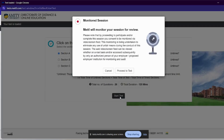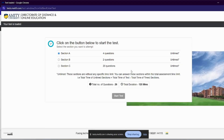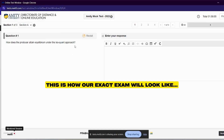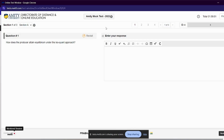Metal will monitor your session for review. We know that the entire session will be monitored with the Metal software — which we have set up as a Chrome extension. We will click on 'Proceed to Test.' When we click on 'Proceed to Test,' Section A opens. Please attempt any two out of the four questions. You can see Question 1 — we have the proper examination interface, which is the actual interface.